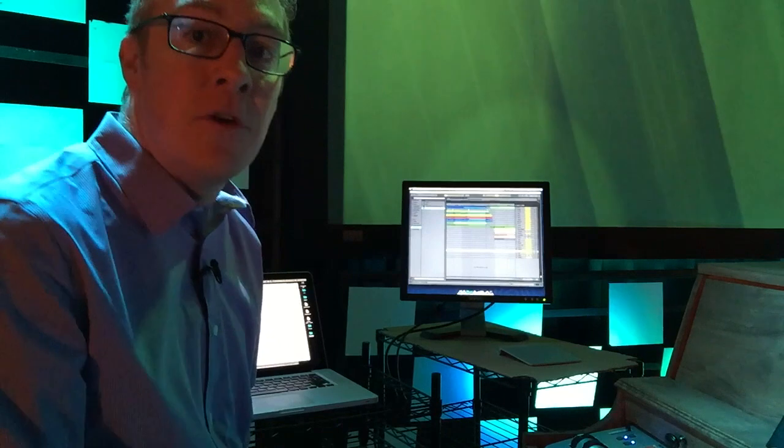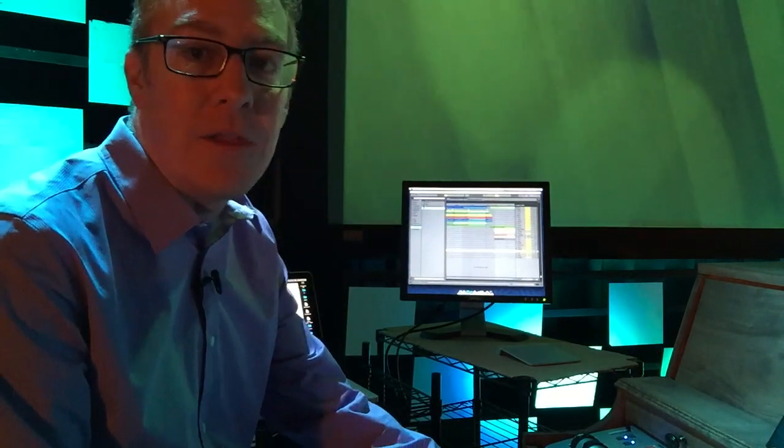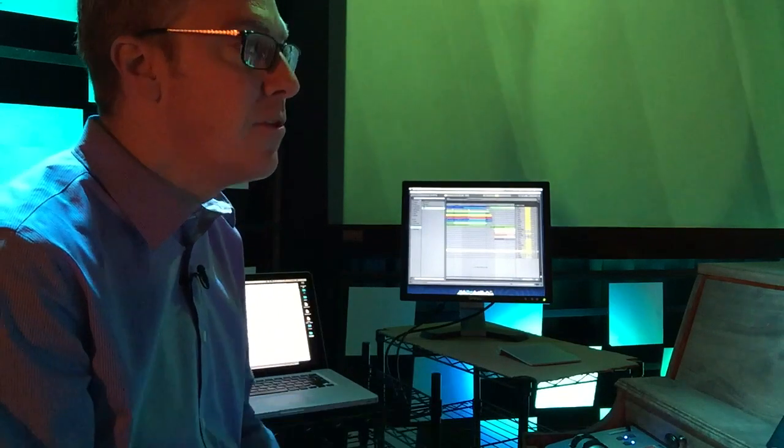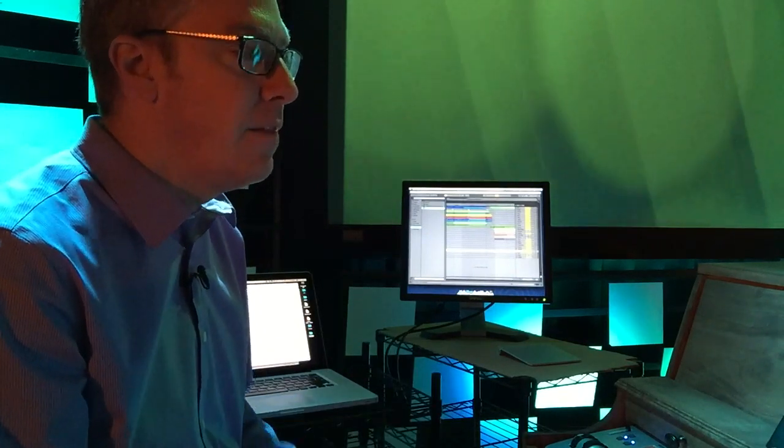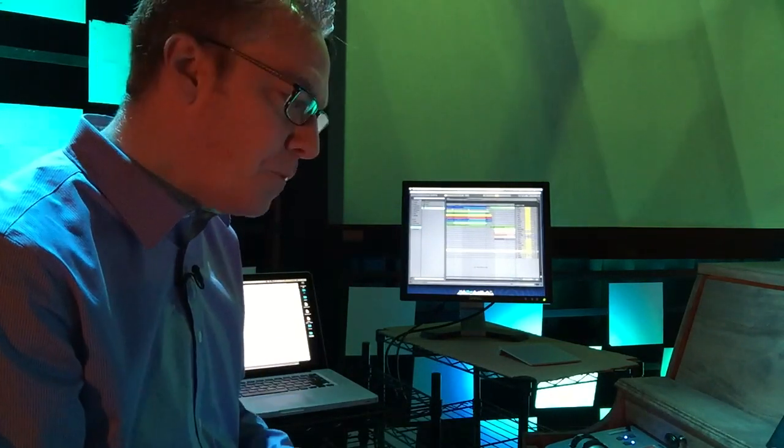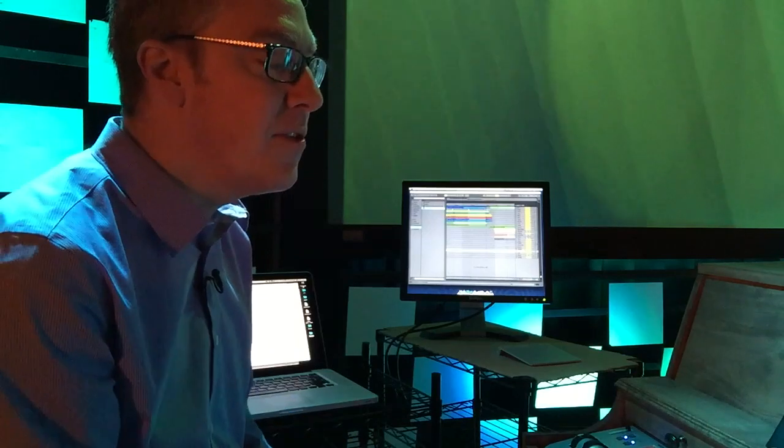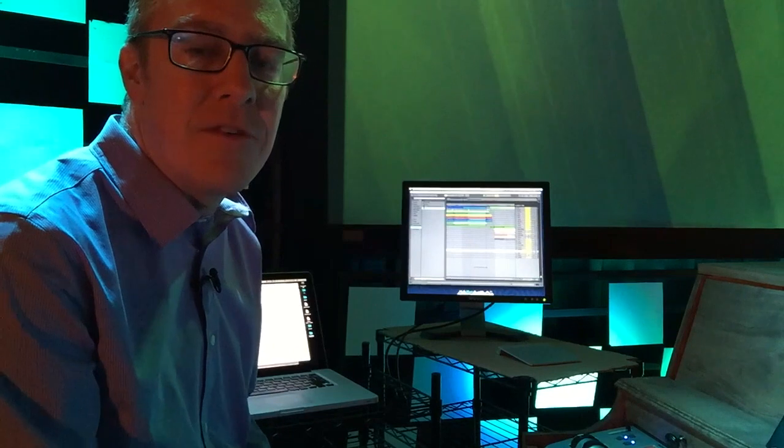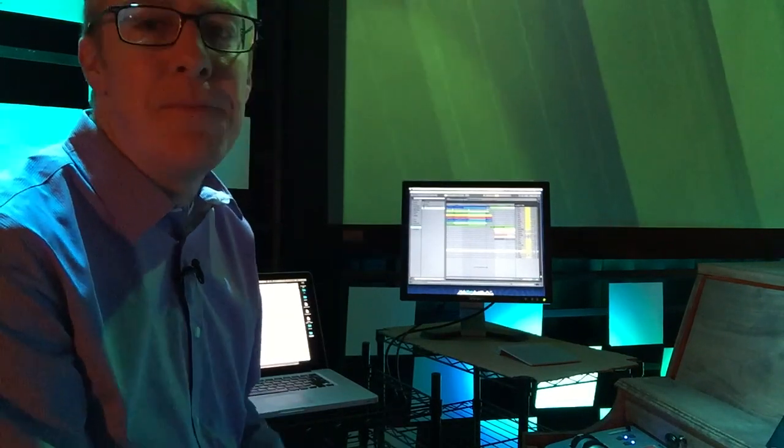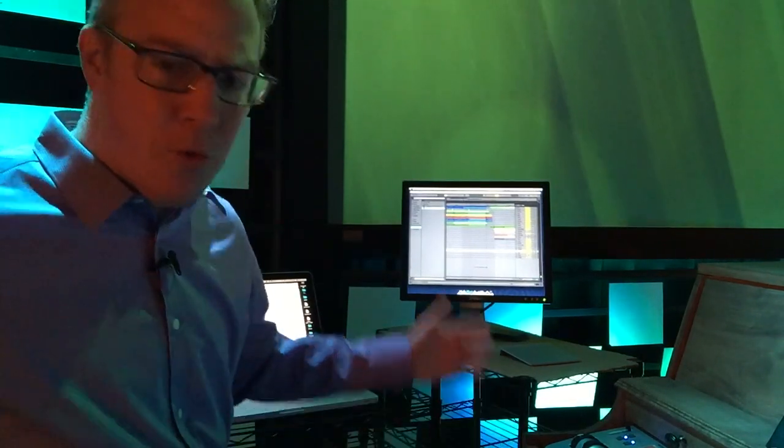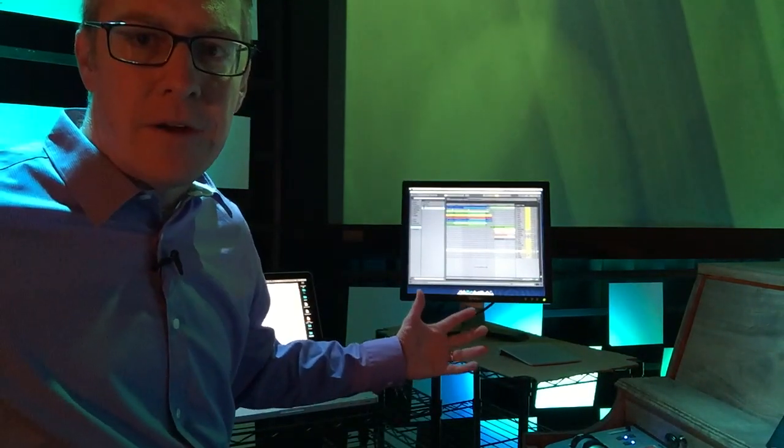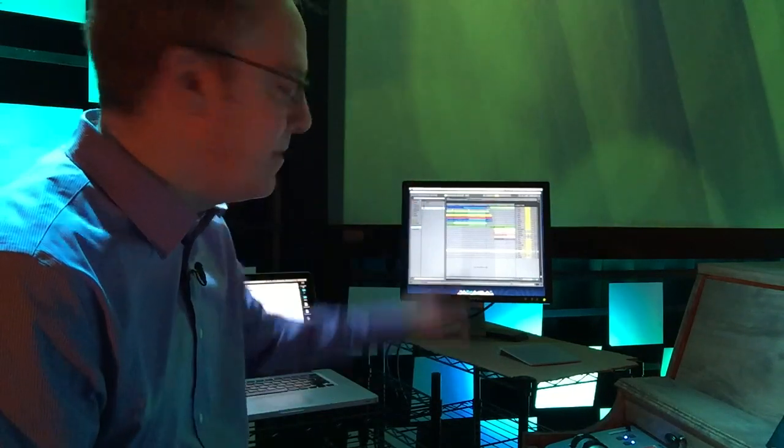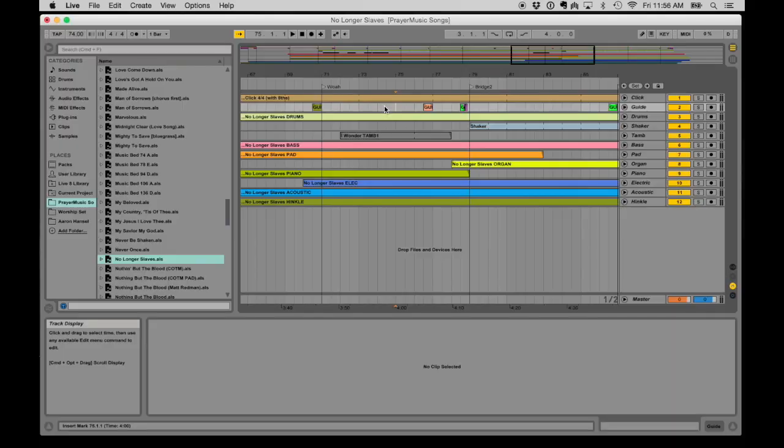Notice that we have our Ableton Live rig here at the keys position. I know for a lot of bands, the Ableton rig lives over with the drummer, and that's a great place to put it. For us, this makes a little bit more sense because we have more consistent players here at the keys position than we do at the drum position, so it's less people to train, and there's also a lot more room here at this position to set up another computer and everything that you need.